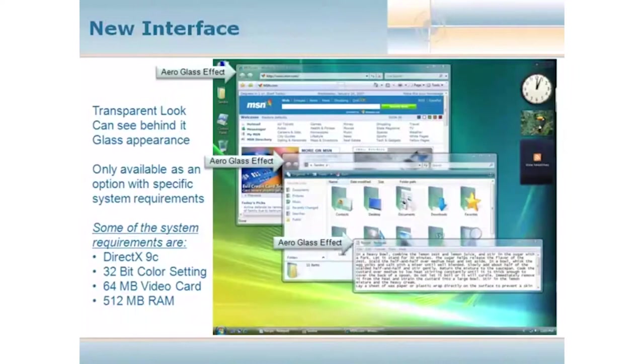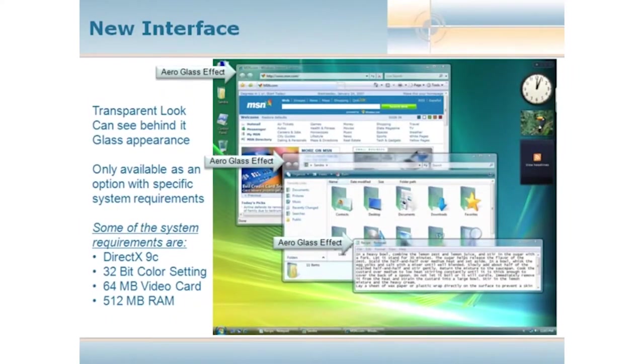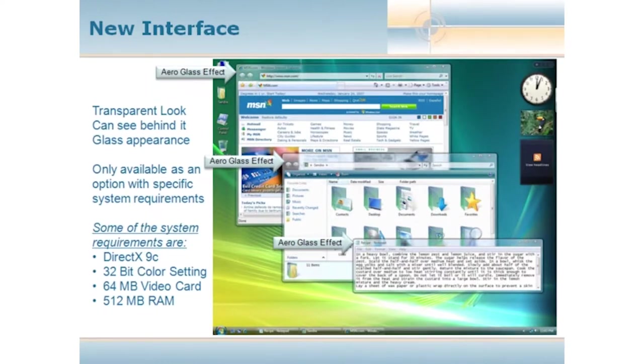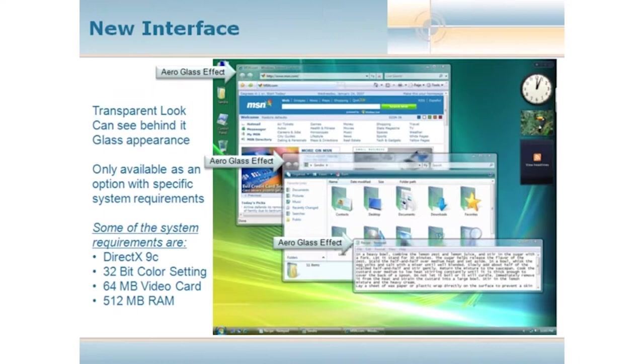One of the first things that I would like to talk about is the new interface. There's a couple of funky things about the interface itself, and it really has to do with your computer, not with the software or the operating system, but the physical computer itself. The new interface, which we call Vista Aero, is this glass-looking, transparent window, lots of great effects type operating system.